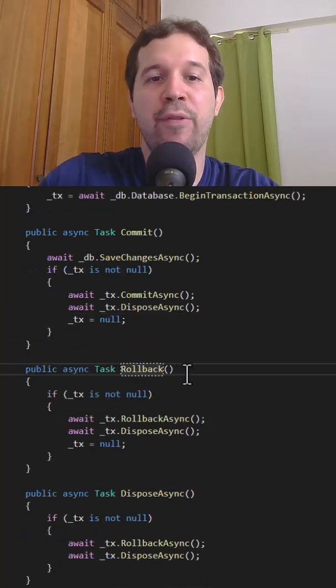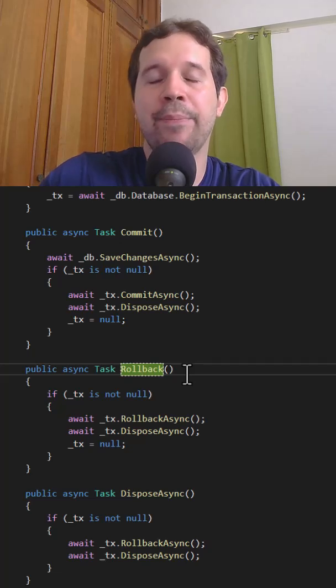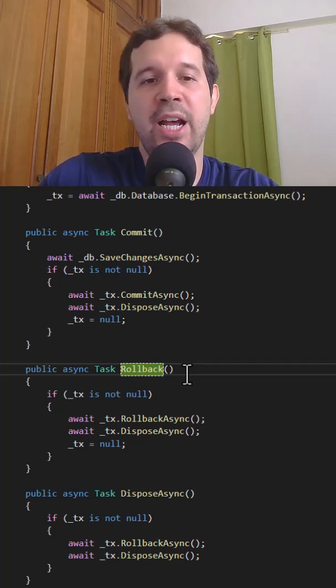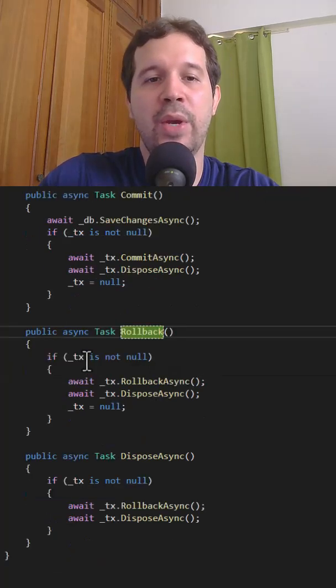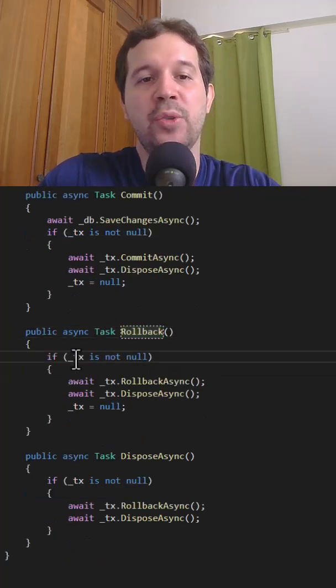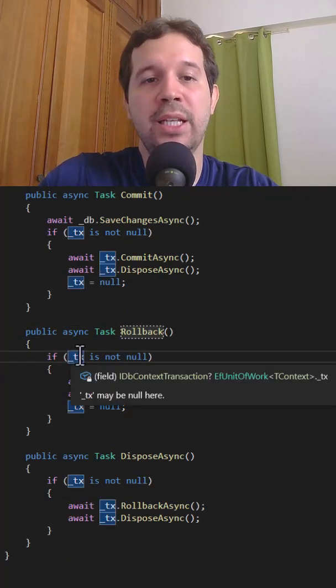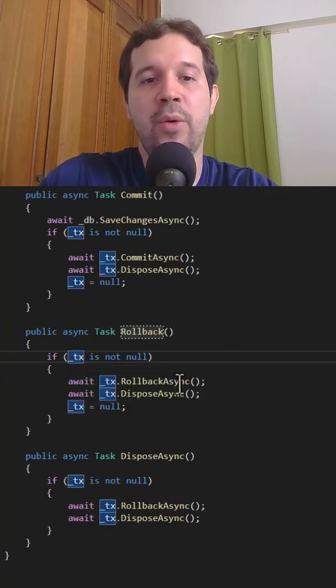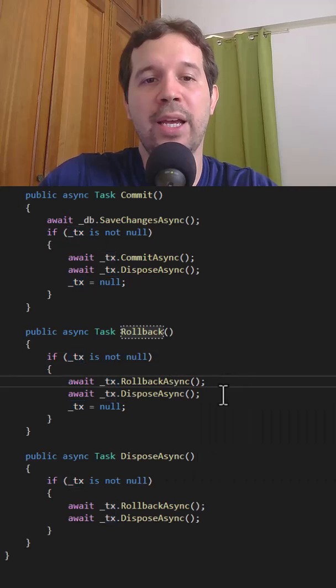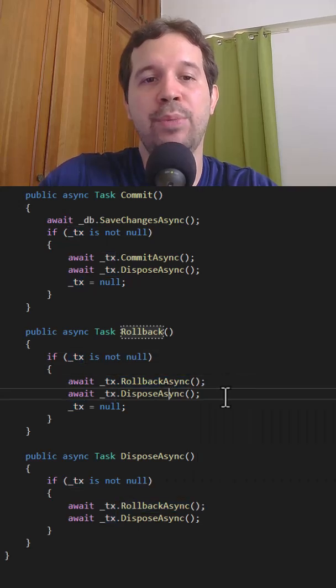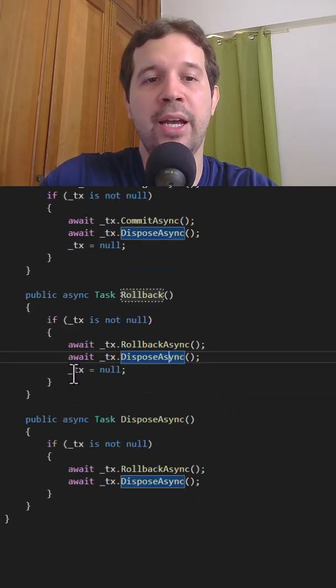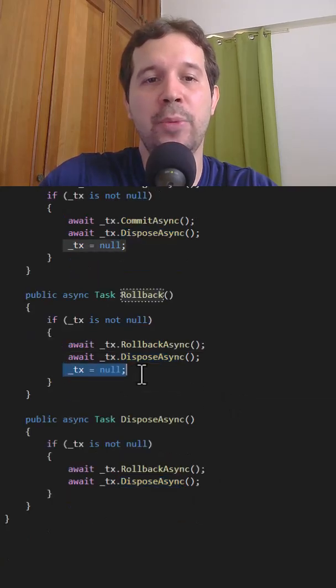Then we have the option of rolling back in case there is an error. Here we have if the transaction object is not null, then we can say rollback async and dispose async. And again, this object is equal to null.